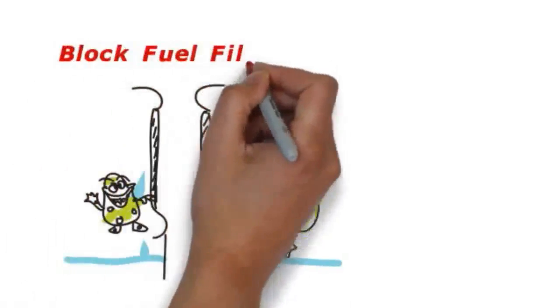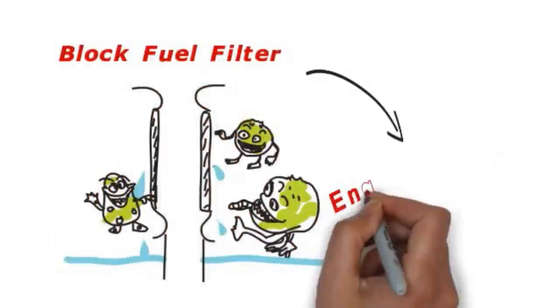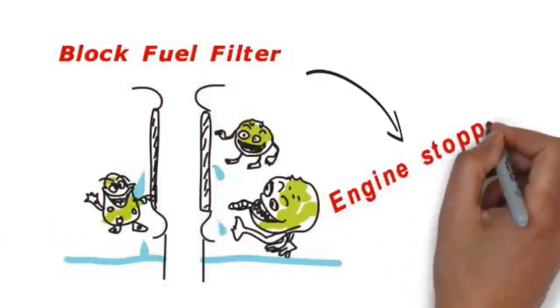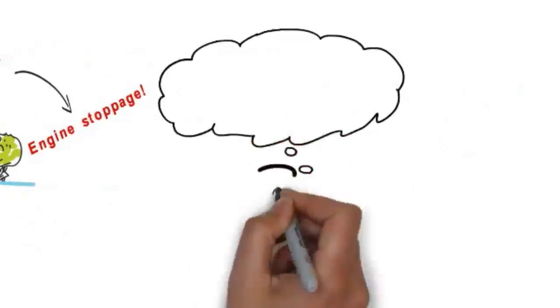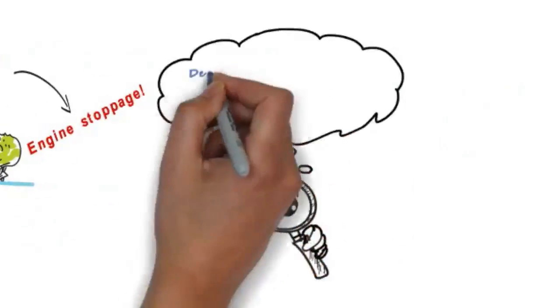Eventually, the bacteria and fungi will form insoluble matter that can clog fuel filters, resulting in engine stoppage.